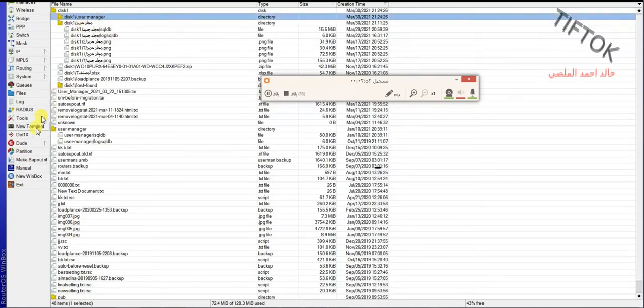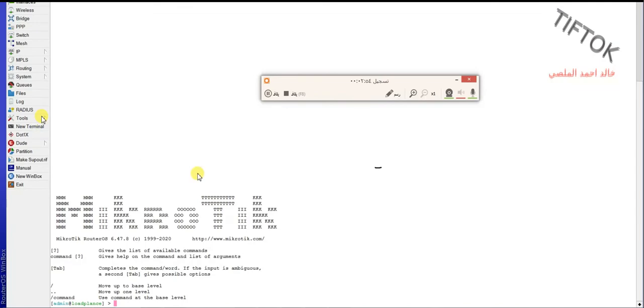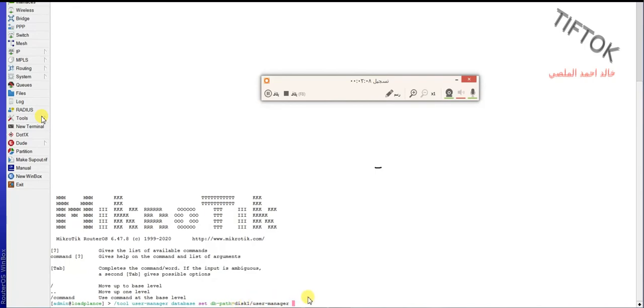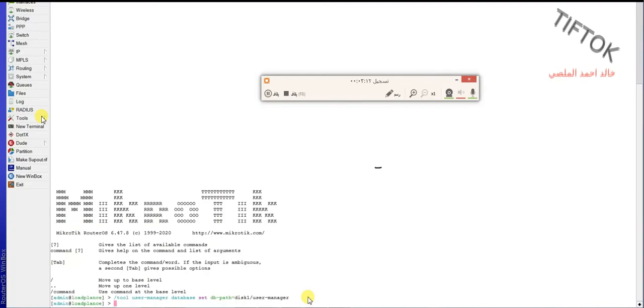And open new terminal and put this command. The command is under the video: tool system user manager database, set path disk 1, or any name your disk, slash user manager.